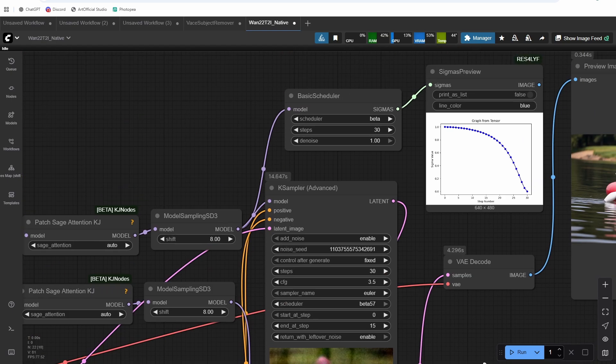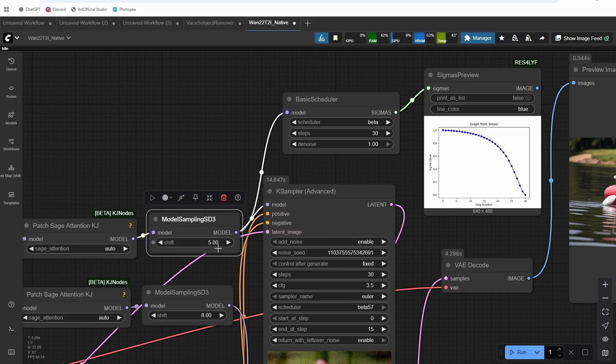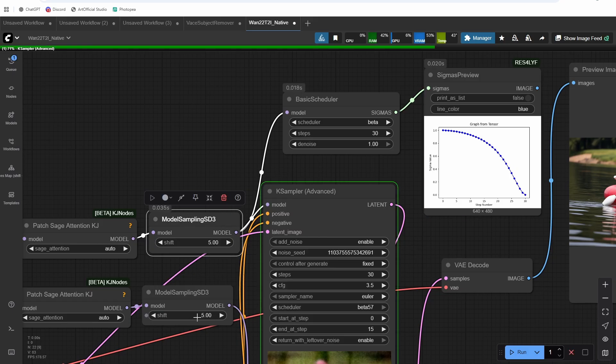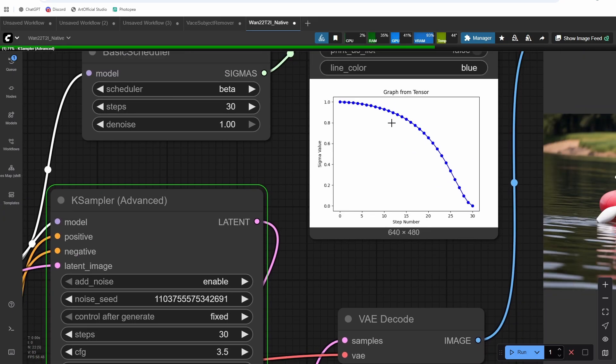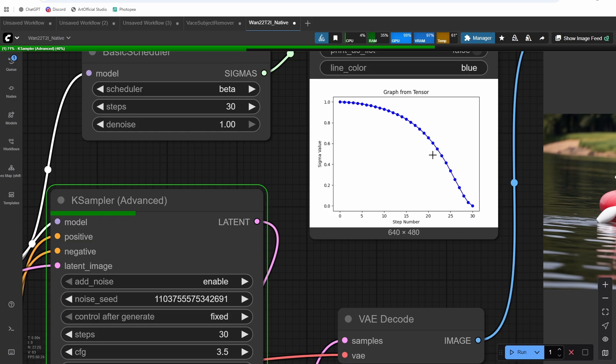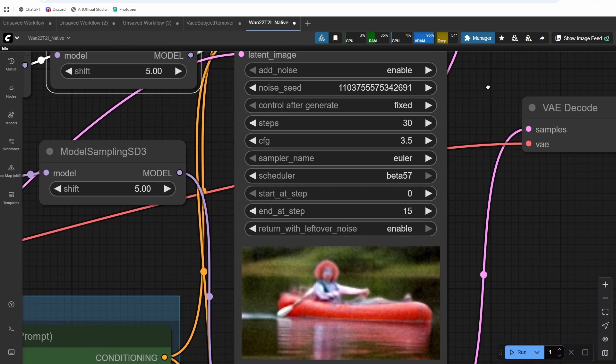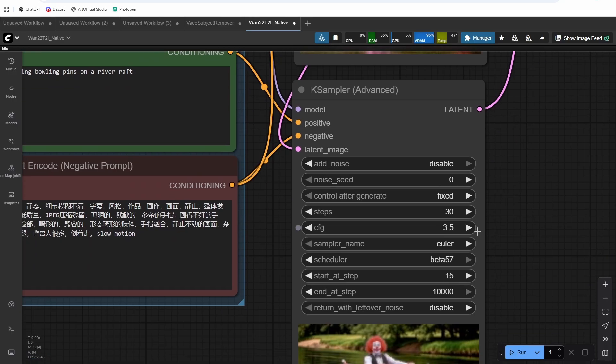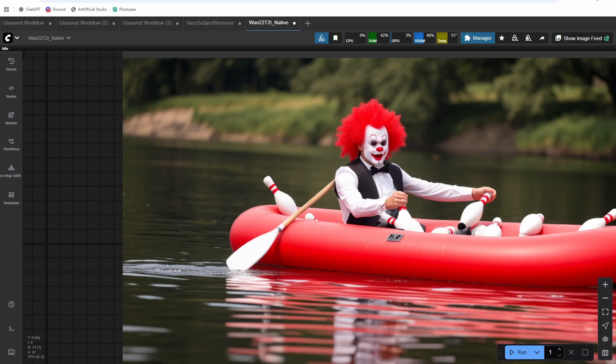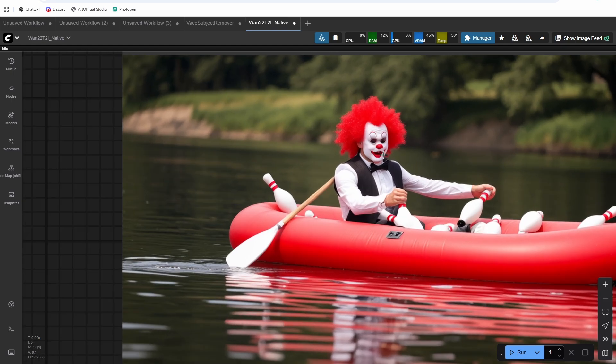And maybe we drop the shift down a little bit, go to like five shift. And now it was a small change, but we get a little bit more time on these lower numbers. And we should probably adjust our split step to around 12 or so to give the low model a little bit more time and match the Sigma curve more crisp around the hands with this generation. We do still have some wonky bowling pins.